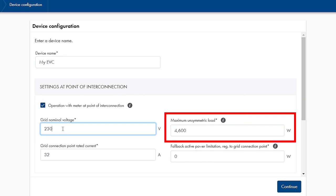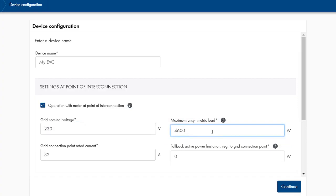Next, type in the country-specific maximum unbalanced load limit. 4600W is relevant for Germany. If there is no unbalanced load limit for the country, the maximum power permitted per phase based on the local conditions such as cable cross-section must be specified here. The SMA EV charger allows a maximum of 7400W per phase.